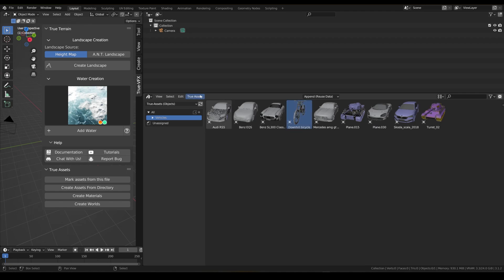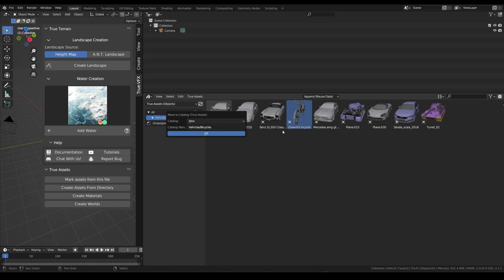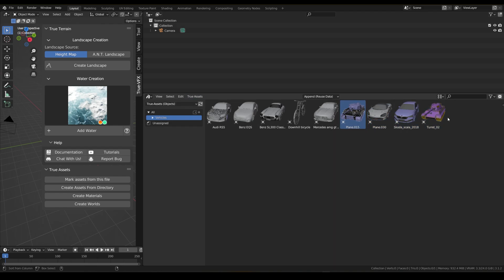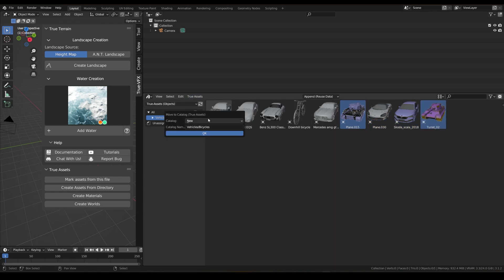Now we can select these and move them to catalog — 'vehicles/cars'. Put this one in 'vehicles/bicycles'. Then these ones — you, you, and you — go into 'vehicles/tanks'.